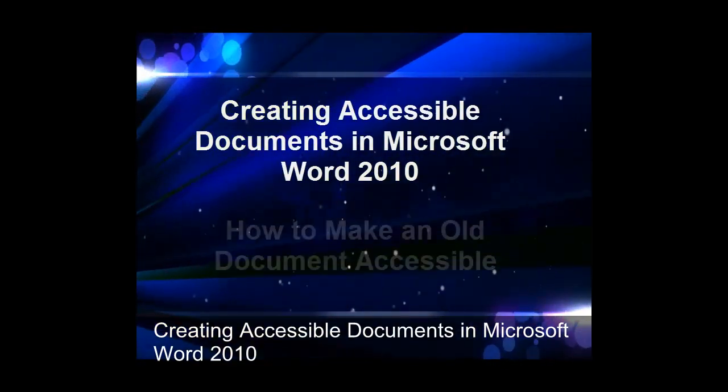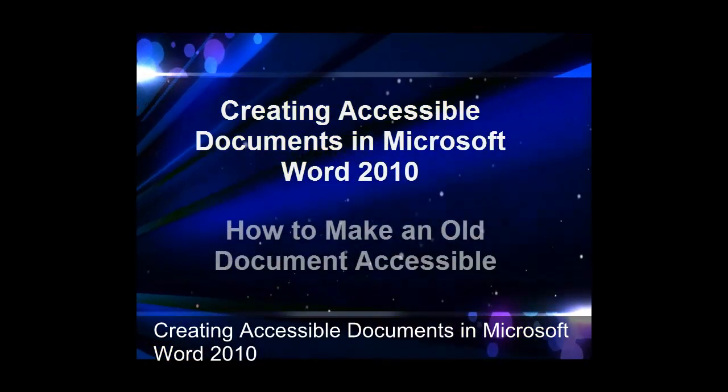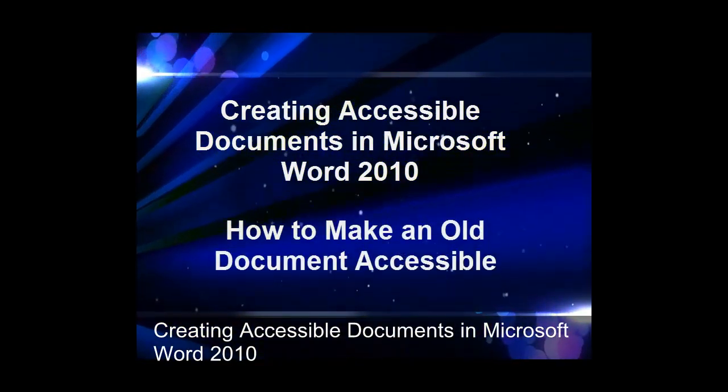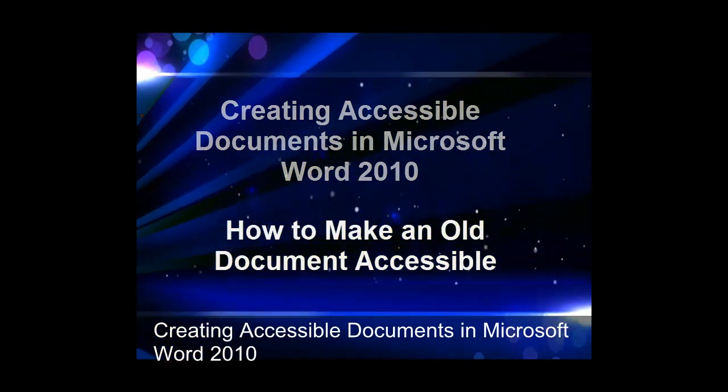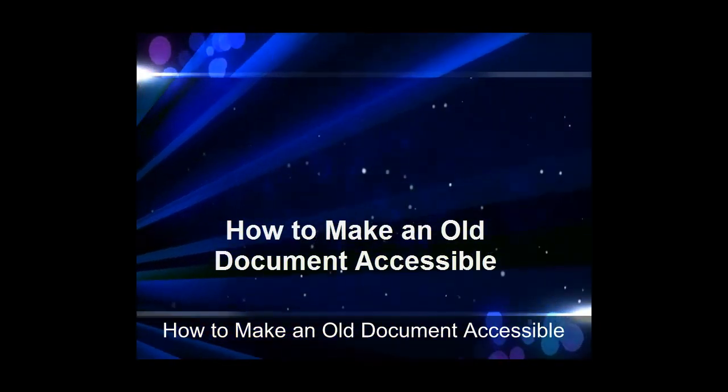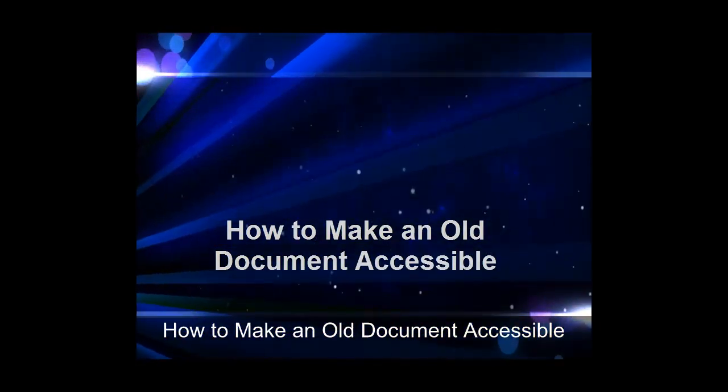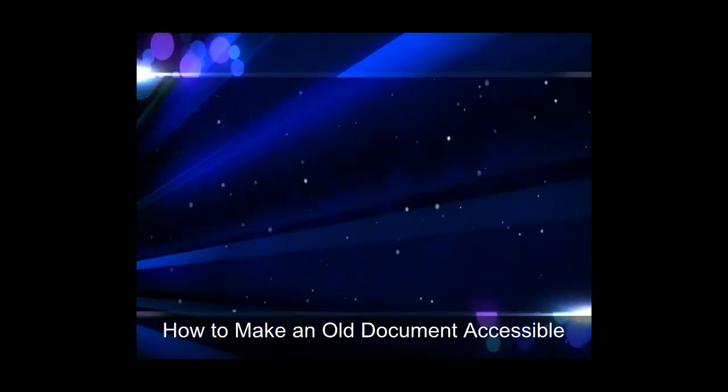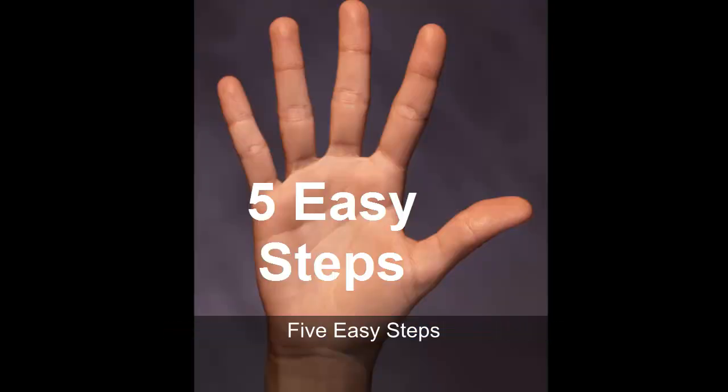Creating Accessible Documents in Microsoft Word 2010: How to Make an Old Document Accessible. 5 Easy Steps.